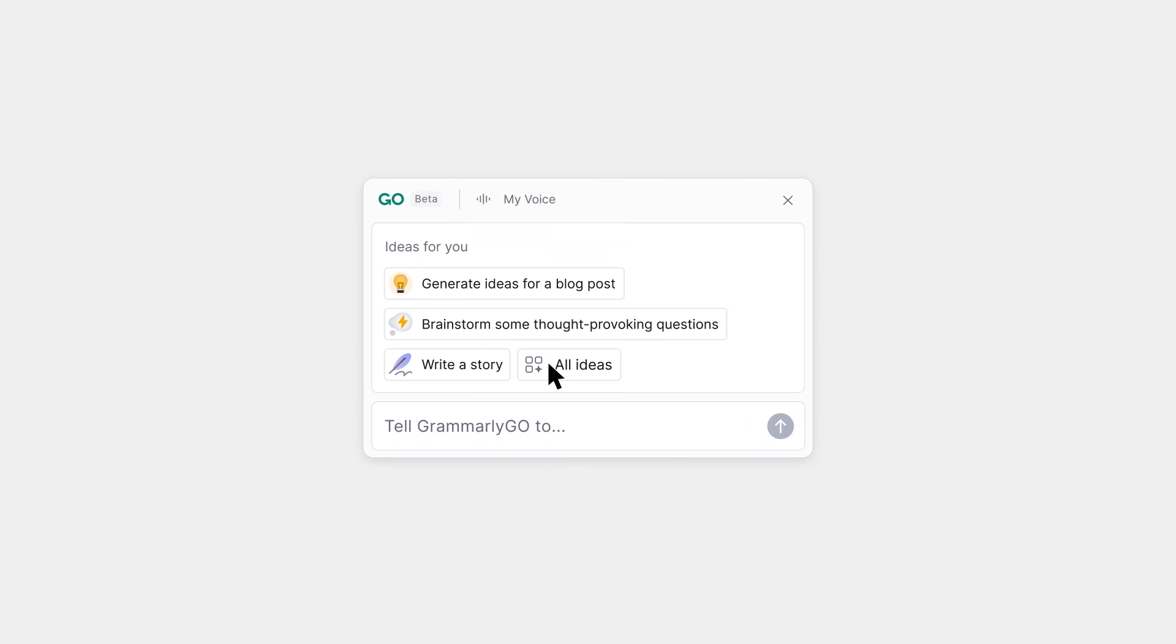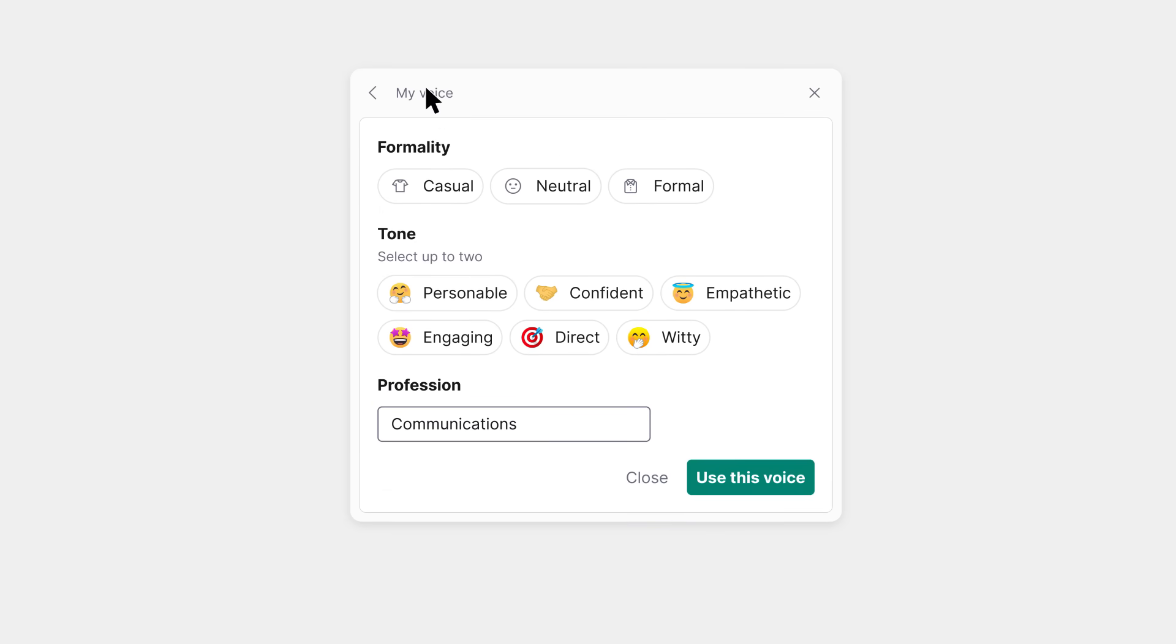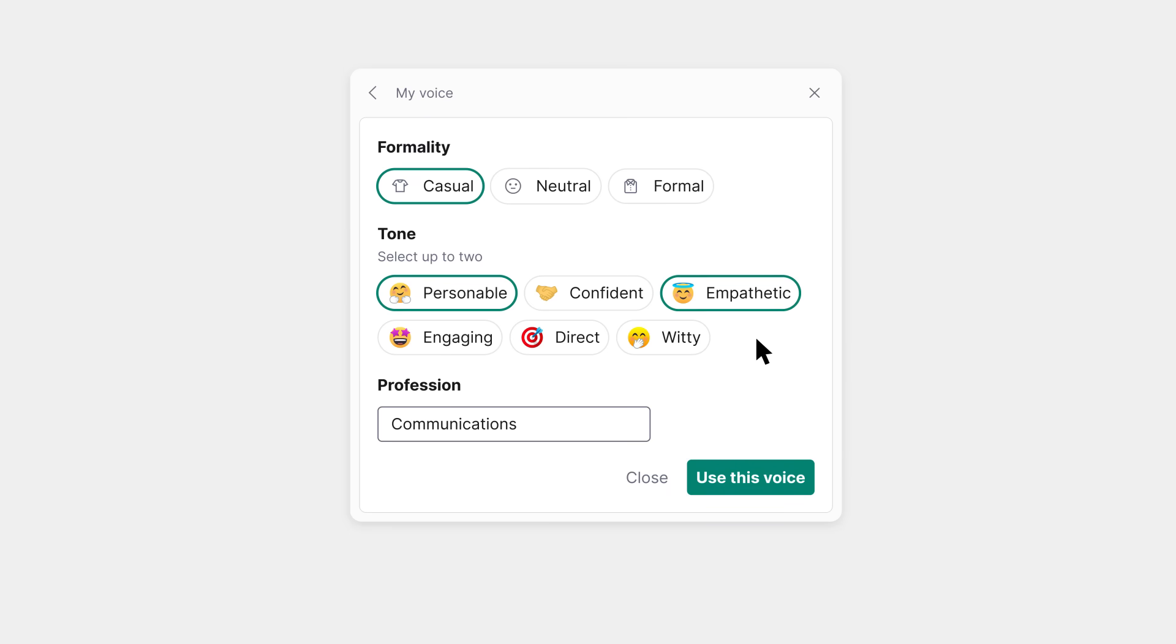Grammarly Go accelerates your writing process by generating text instantly on demand. But unlike other generative AI tools, it uses your unique context, your preferred voice, your writing goals, and the app you're writing in to also ensure that your writing is on point.